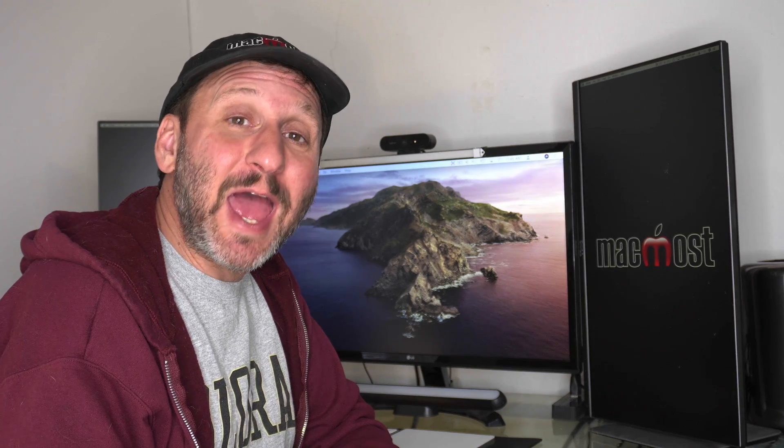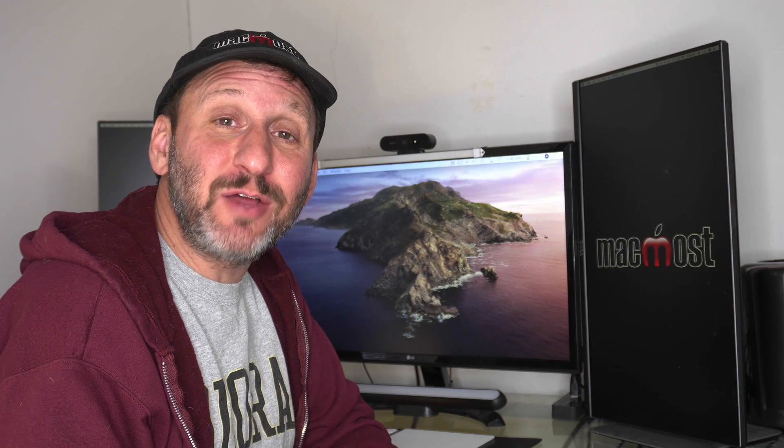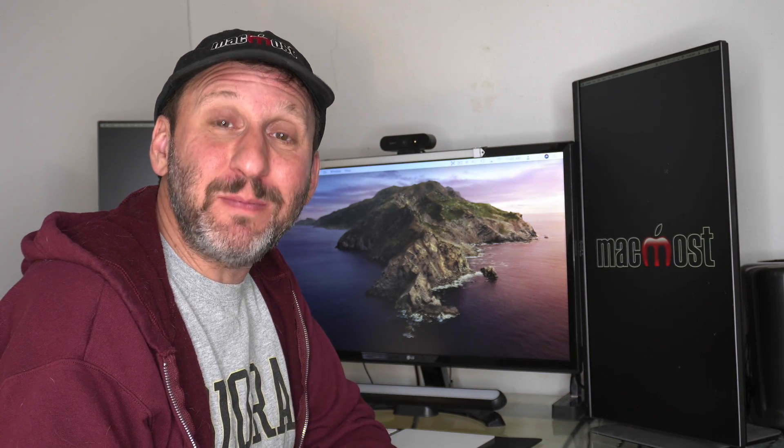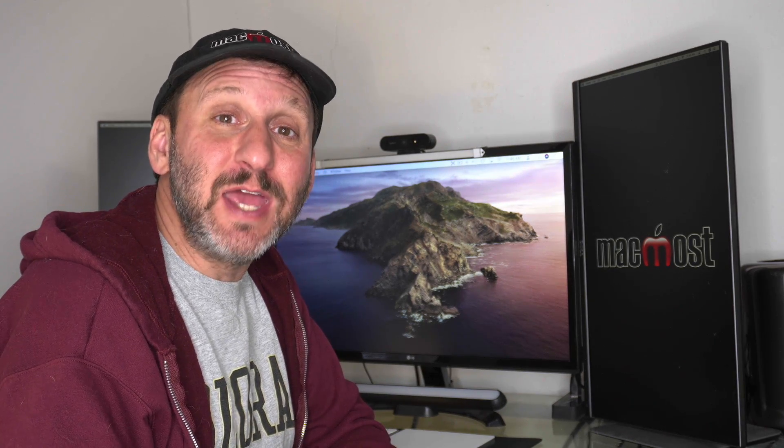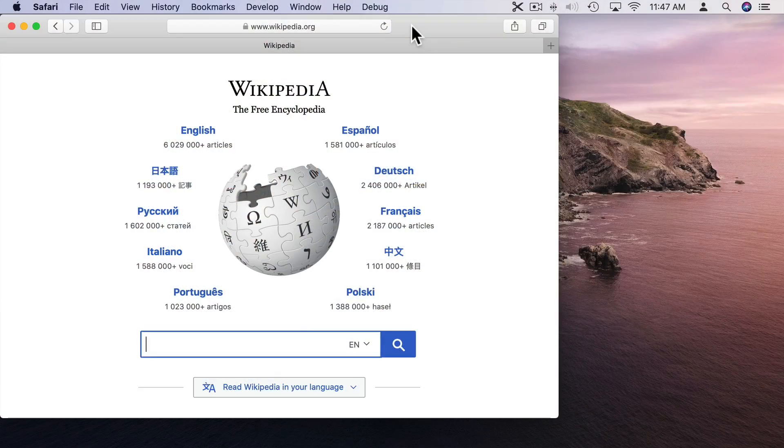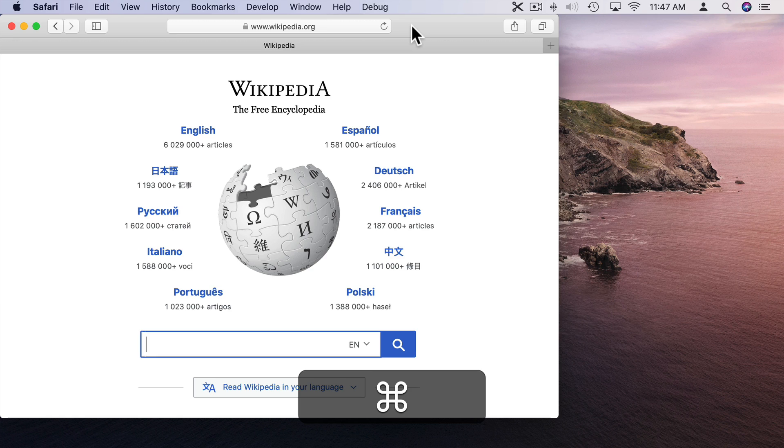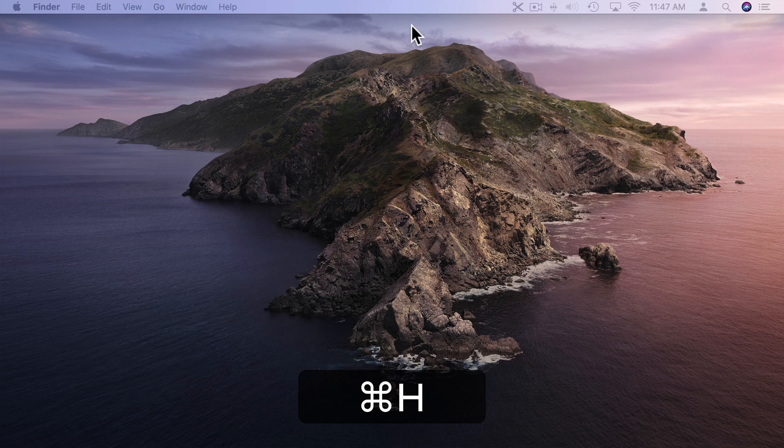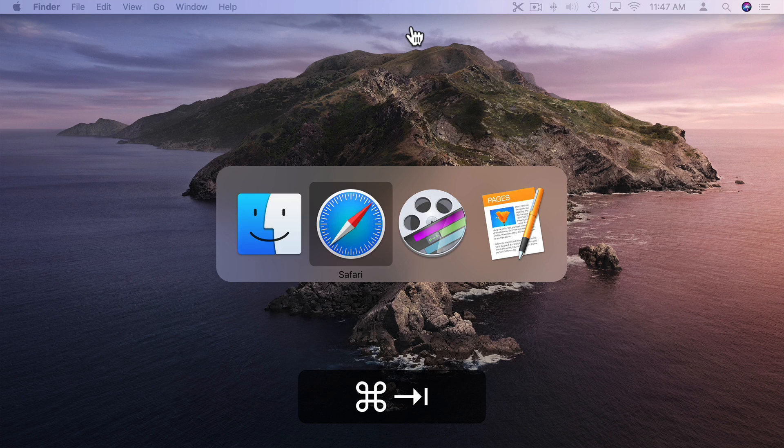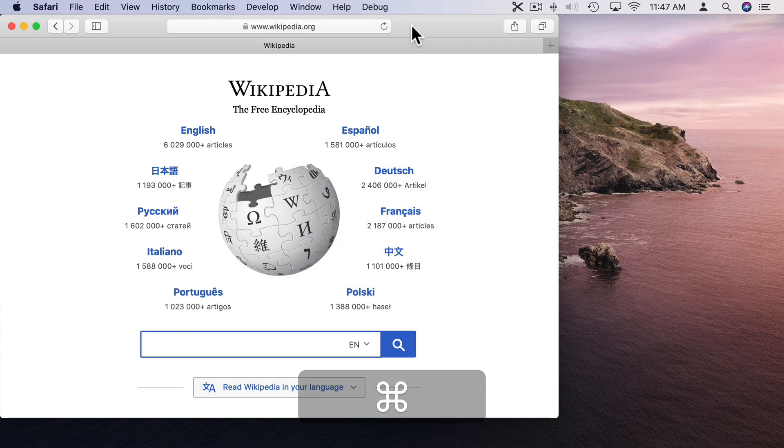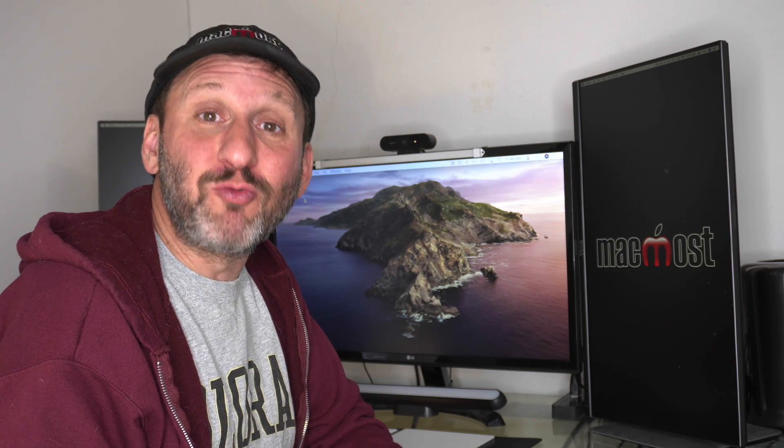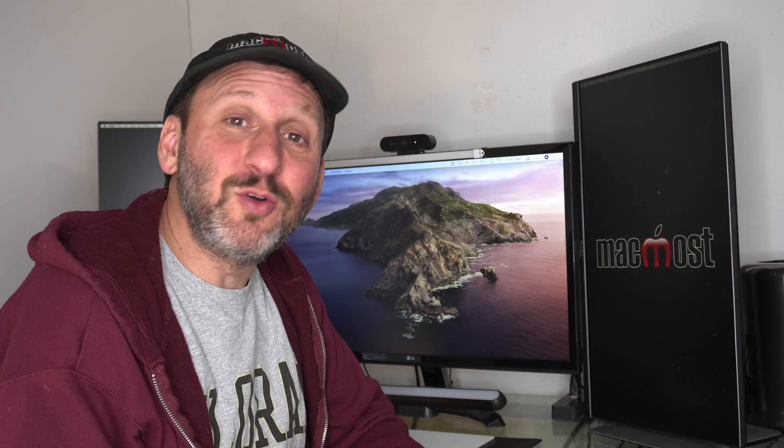When you hide an app, using the App Switcher is another great way to get back to it. You just use Command H for Hide, and then when you want to go back to the app you use Command Tab, go to the app you want, and when you select it, if the app is hidden it simply reappears.